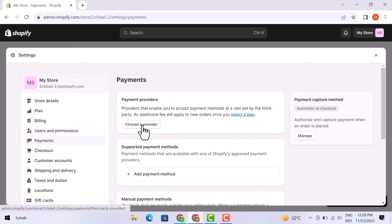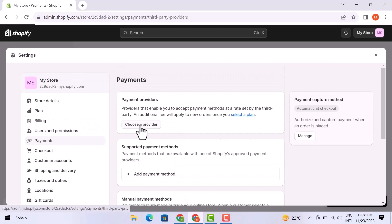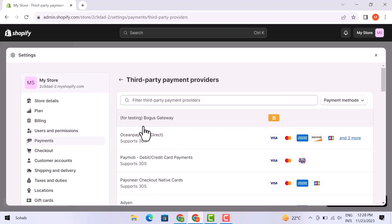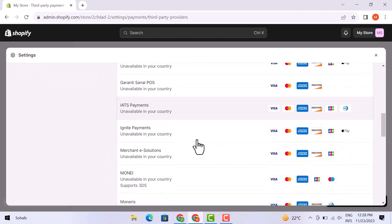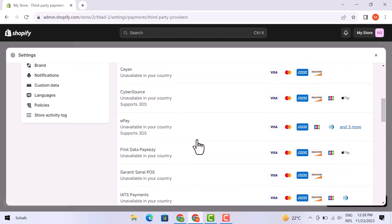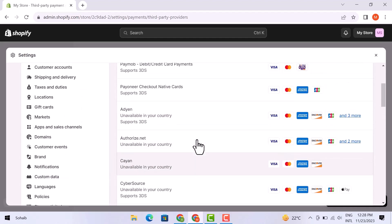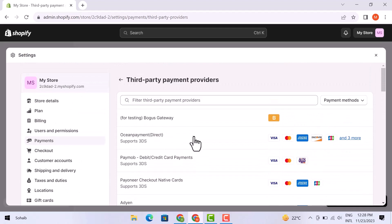Then we have to choose a different provider here. You can see all third-party payment providers right here. Just scroll down and have a look at all. If you don't find Authorize.net here, you can search for it in the search bar.